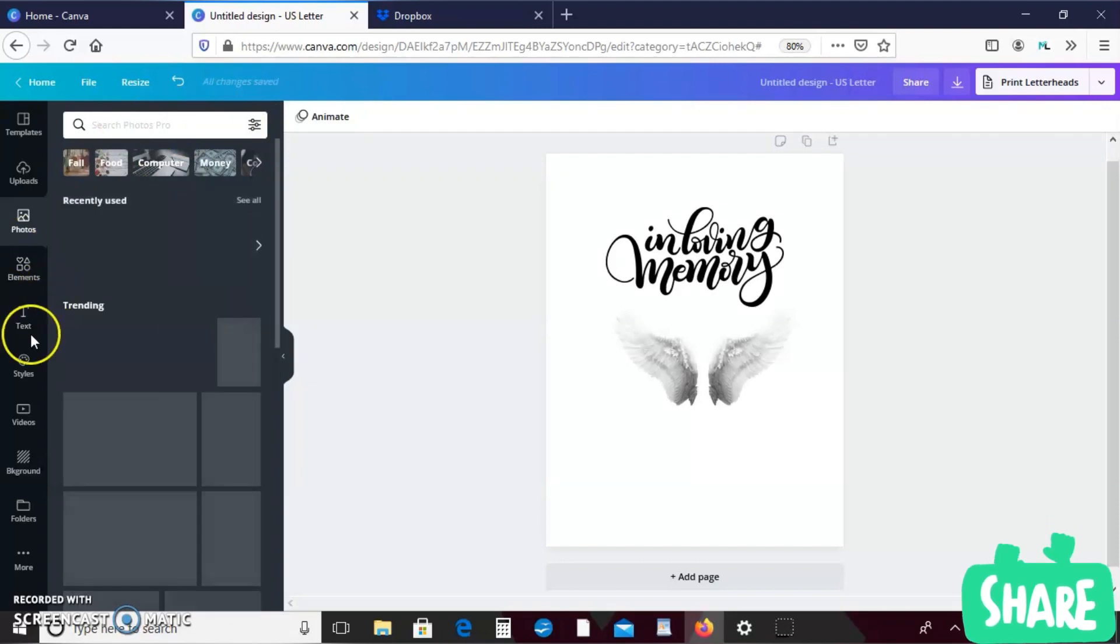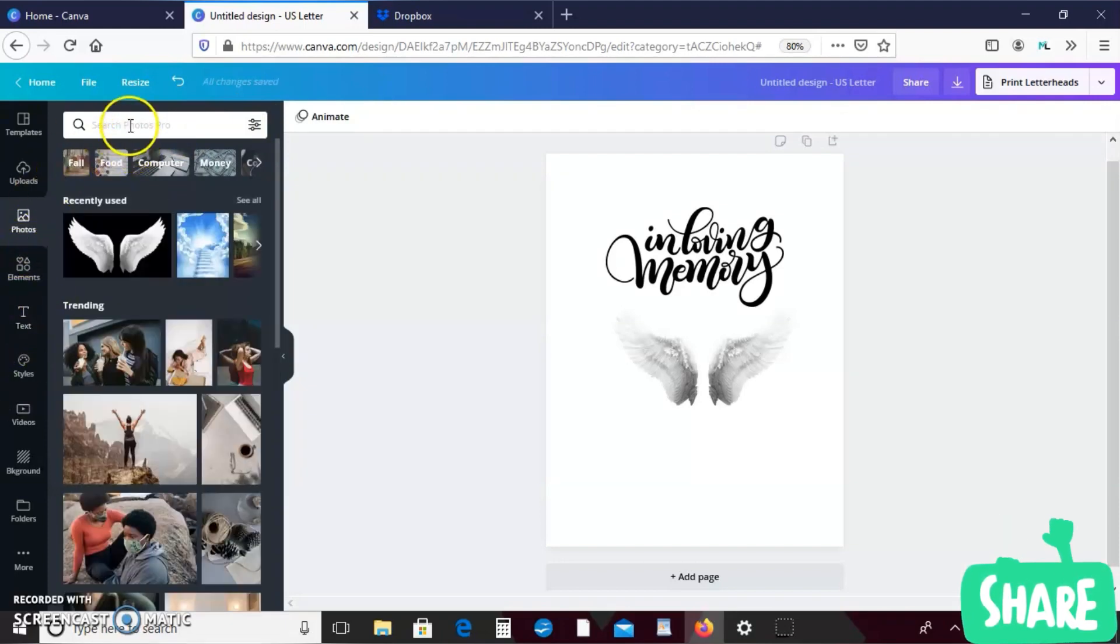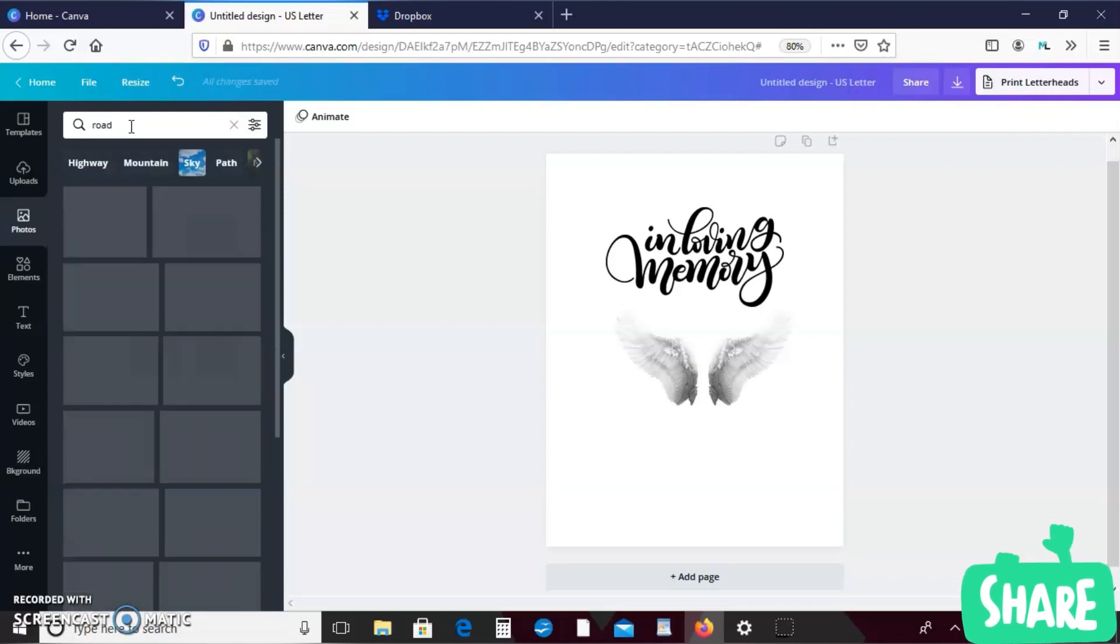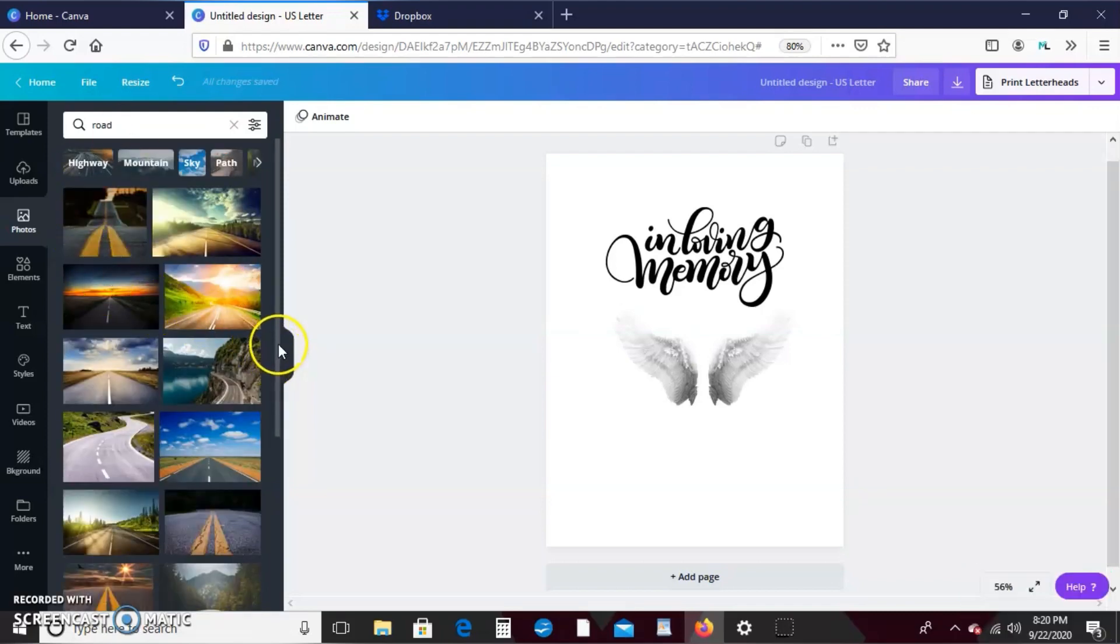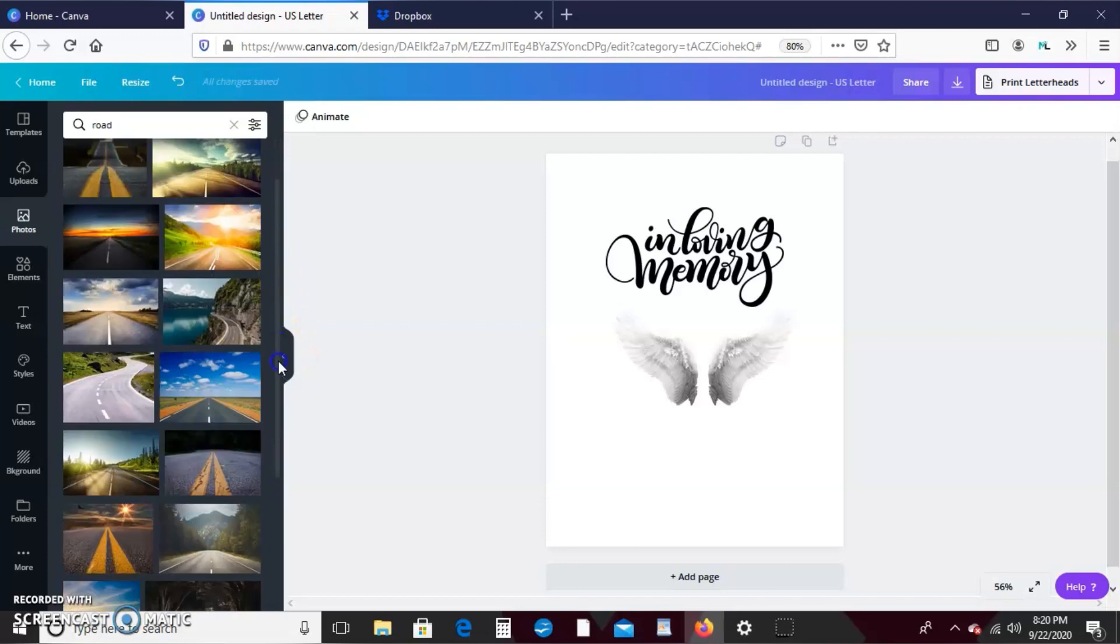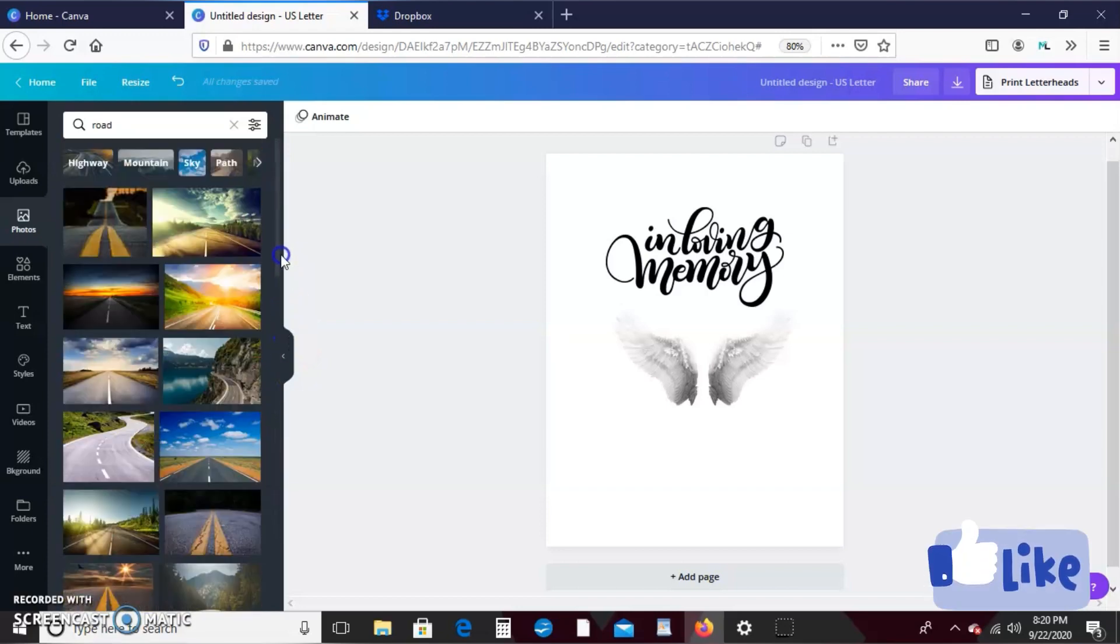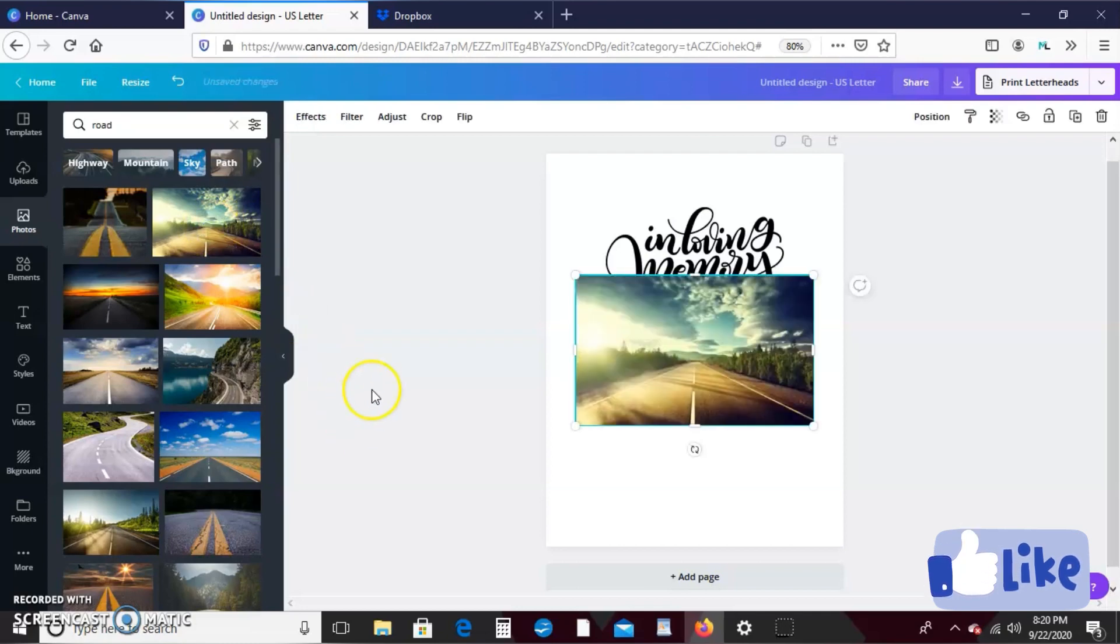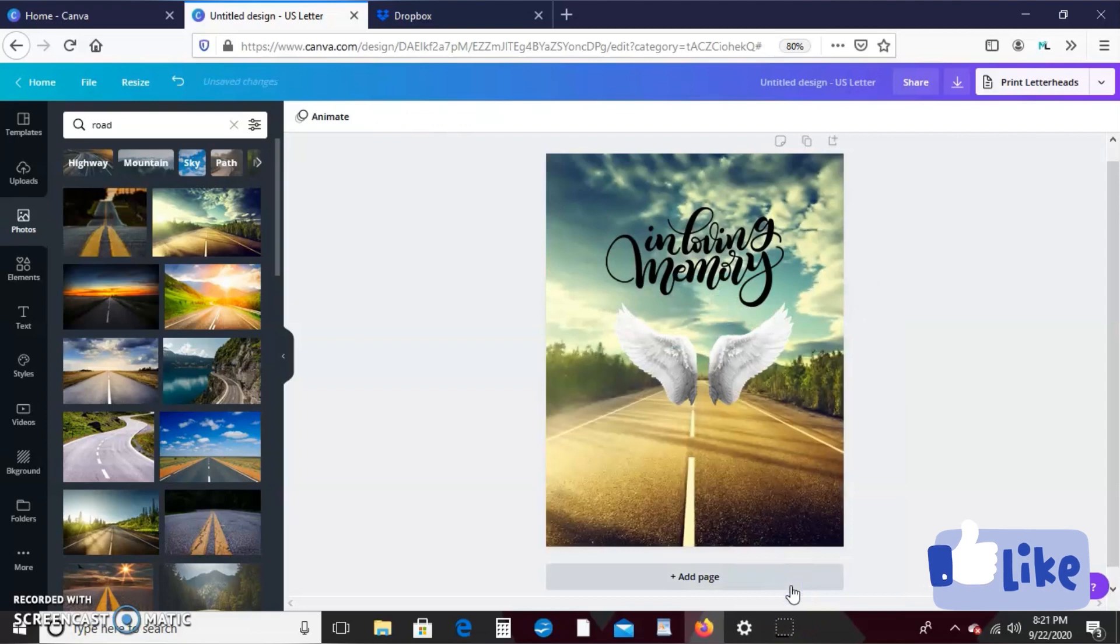So you know this is just something that you guys can create in Canva. I keep trying to tell y'all Canva is the bomb. So let's take that away and you know, because not everybody likes the clouds. So let me see, I have another picture of him on a motorcycle so I'm going to type in road and see what comes up. I like that one. I like this one. Let's go with this one.